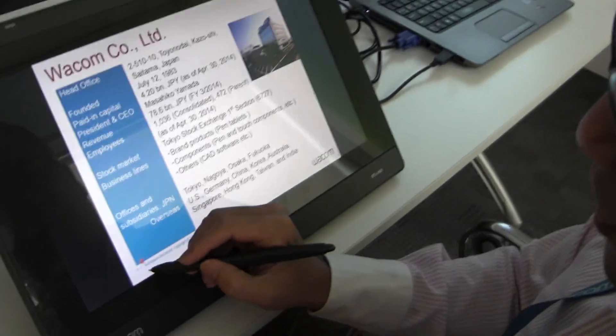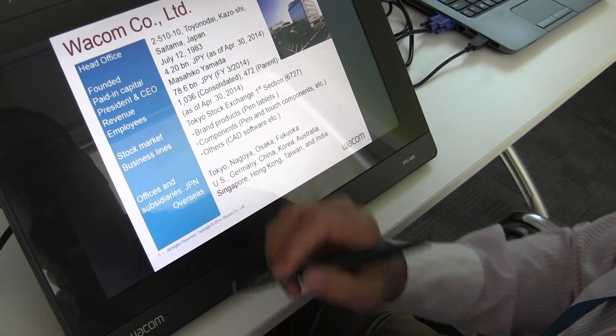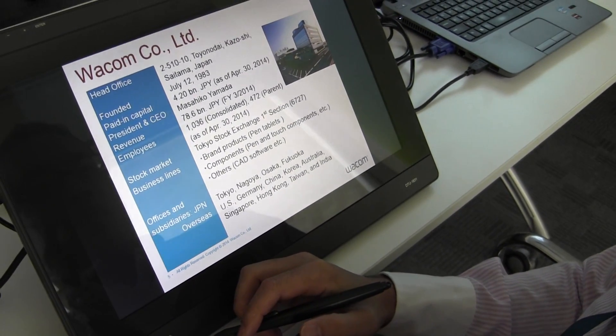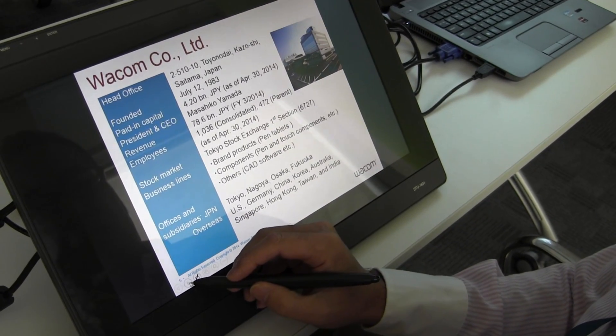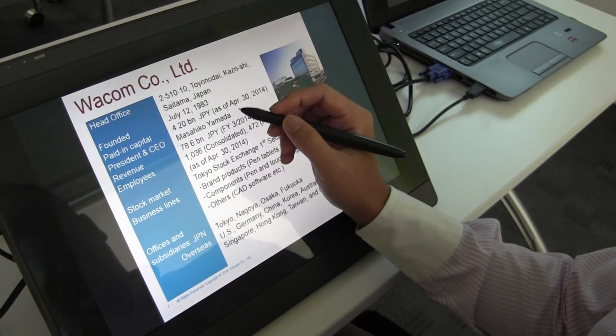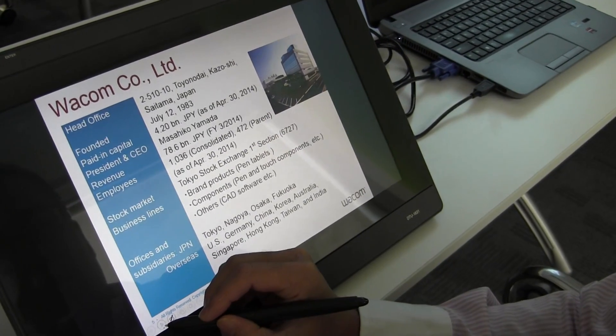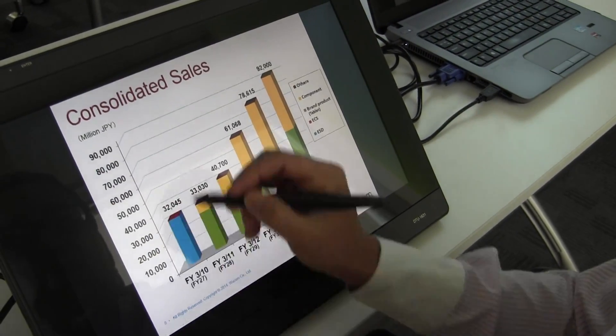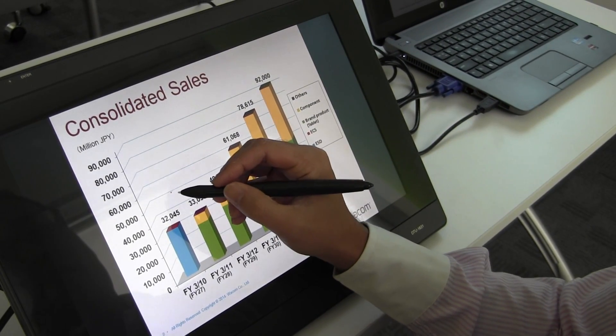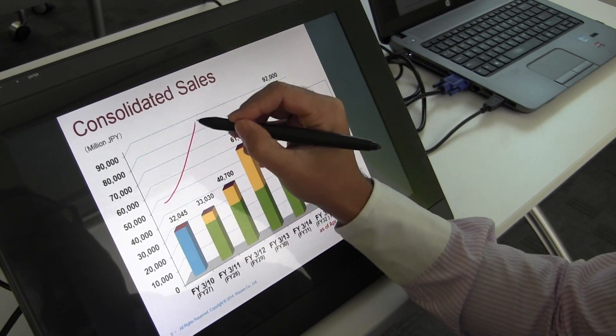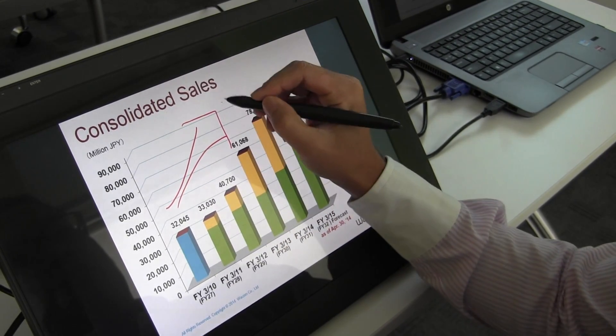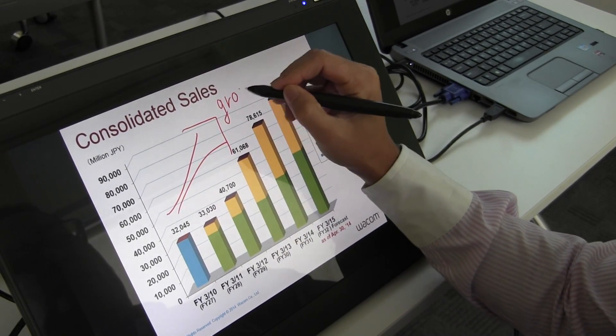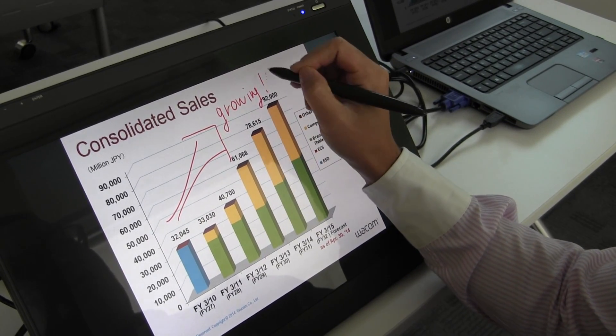Next, we have a pen. What we can do is, for example, if we want to emphasize something, we can show this sales revenue and put comments or annotations like this. Growing.